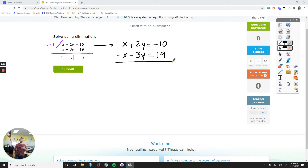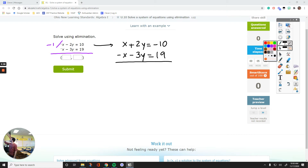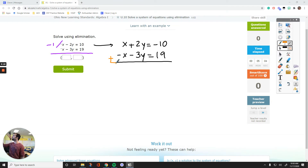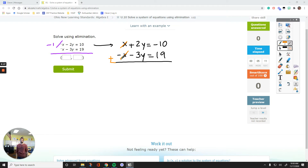Now that I have 1x and negative 1x, if I just add these two equations side by side, let's see what happens. 1x minus 1x — they are gone. Now I don't need to deal with x. All I have as a variable is y. That's why the method is called the method of elimination.